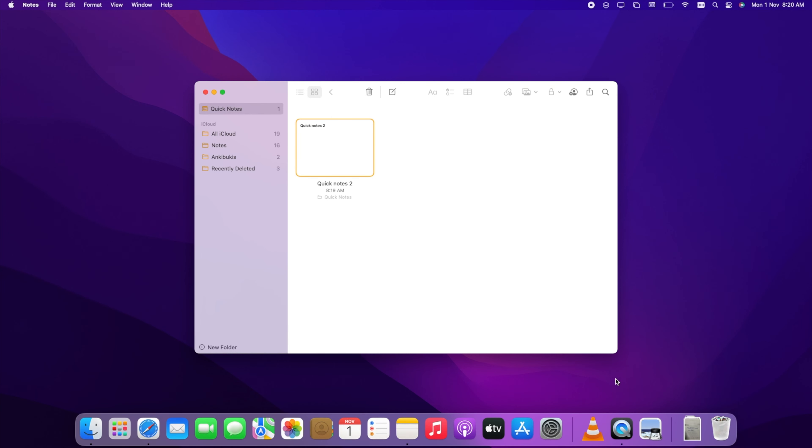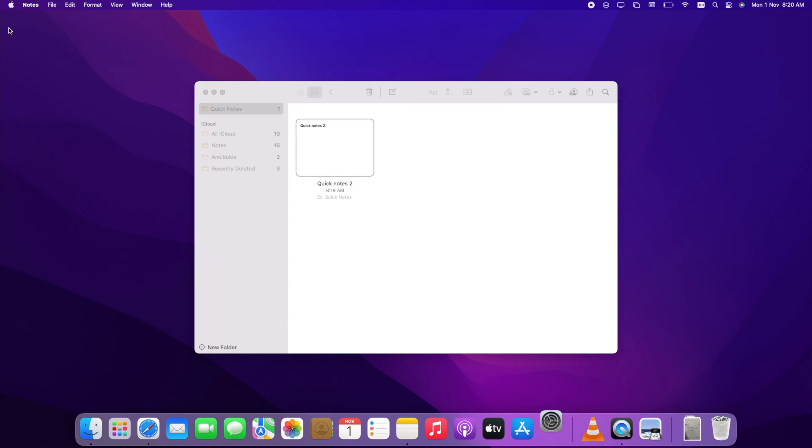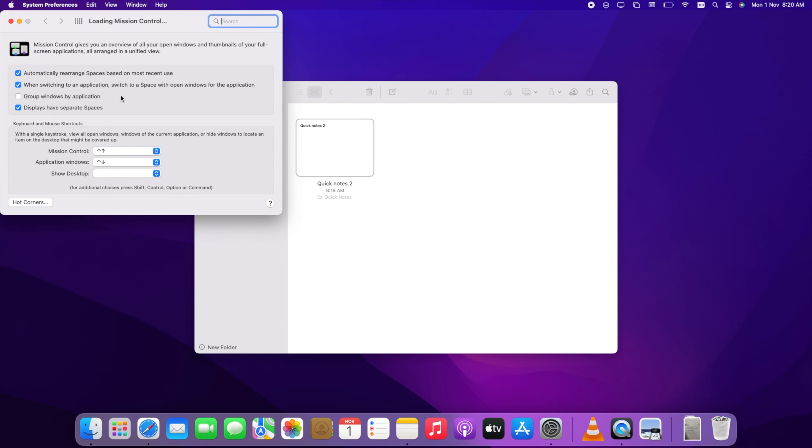If you want to change the default corner option, then open System Preferences, Mission Control, Hot Corners.